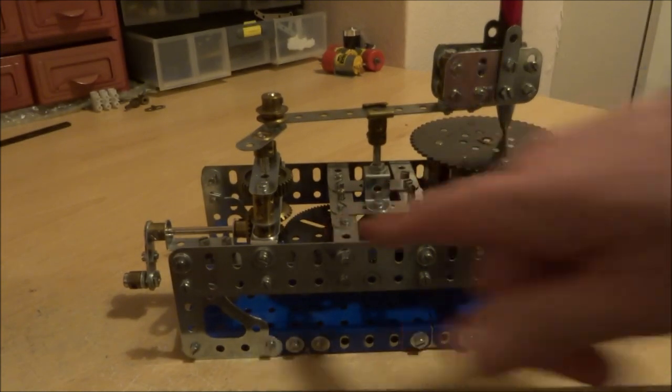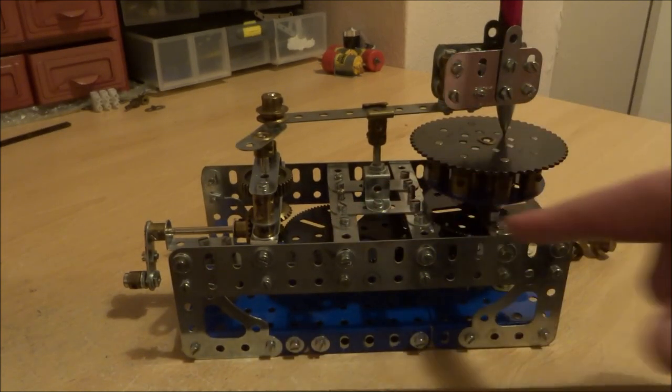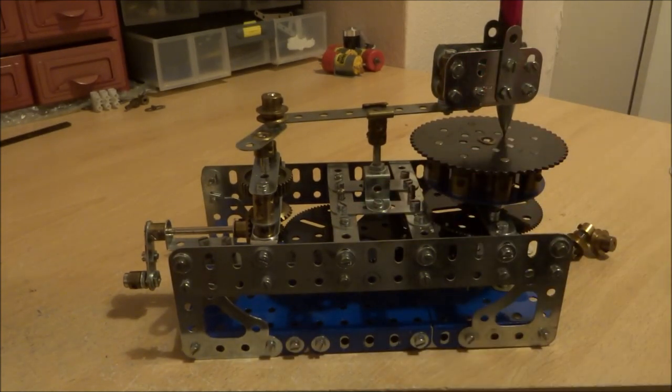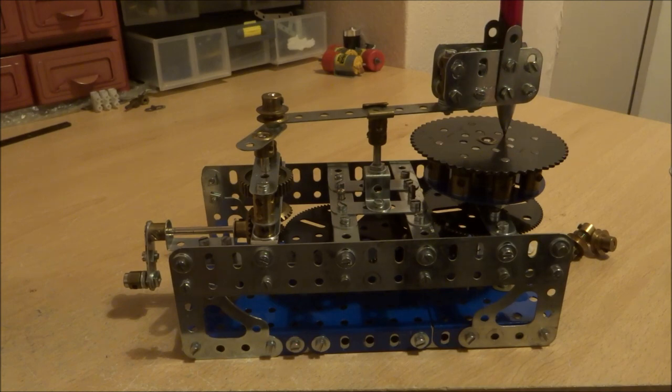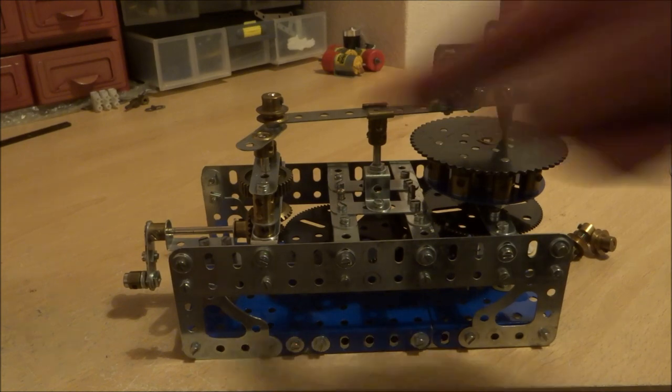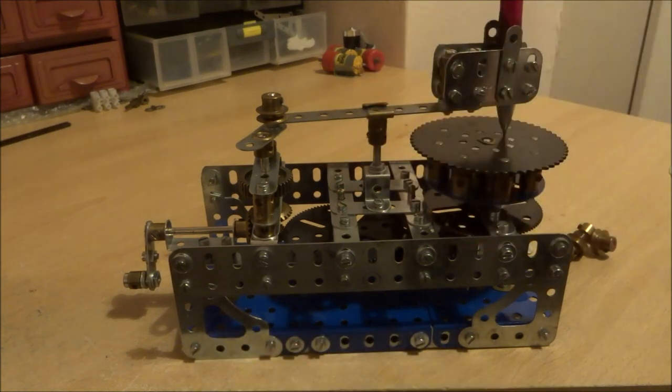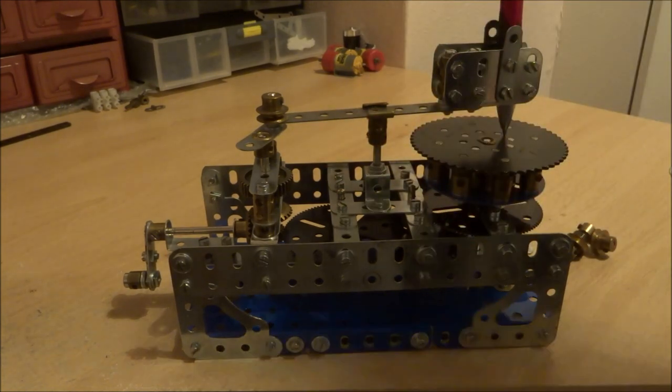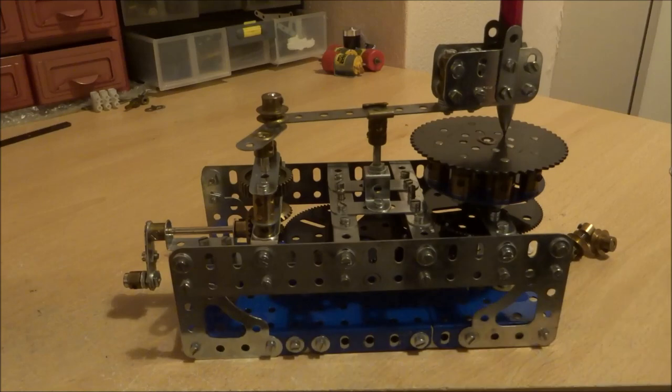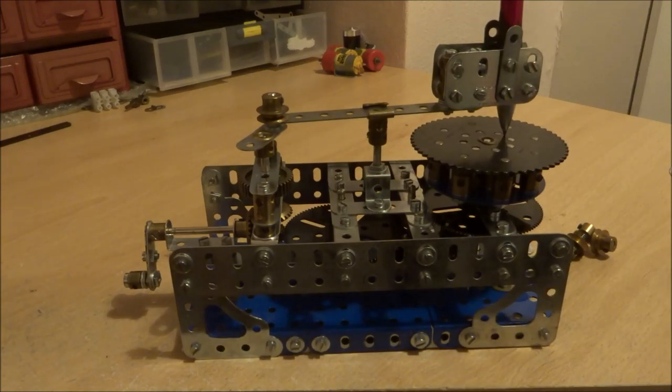There's a 125 to 1 reduction ratio to the turntable, and then just a 2 to 1 reduction ratio to this crank to make out the pattern.